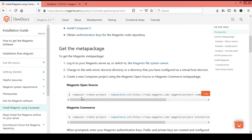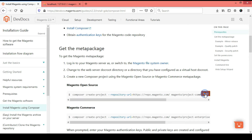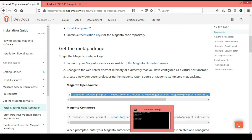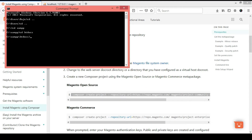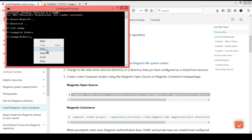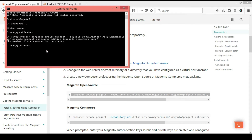The documentation provides a Composer command to install Magento 2. I am going to copy that command and paste it into CMD. I am actually installing Magento 2 via XAMPP, so I will paste the command there.